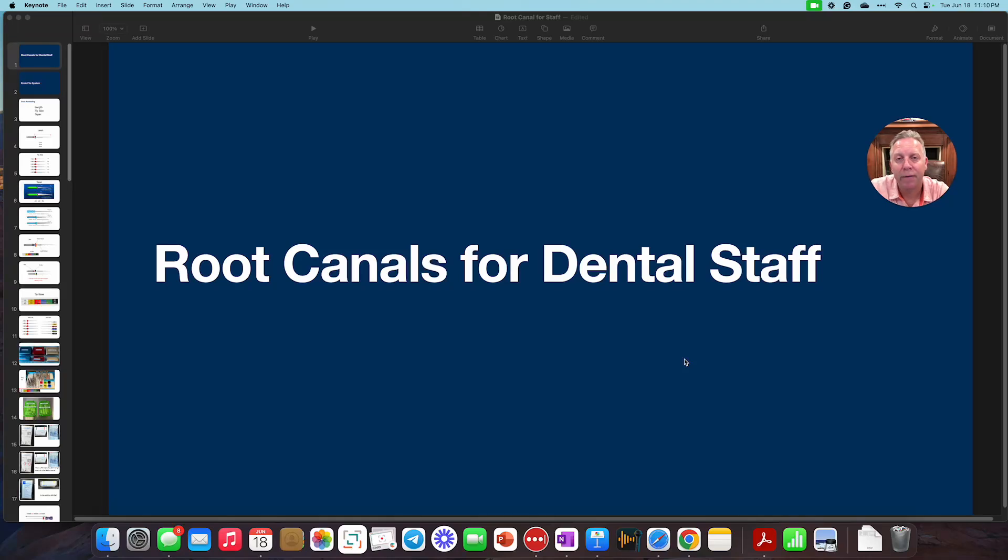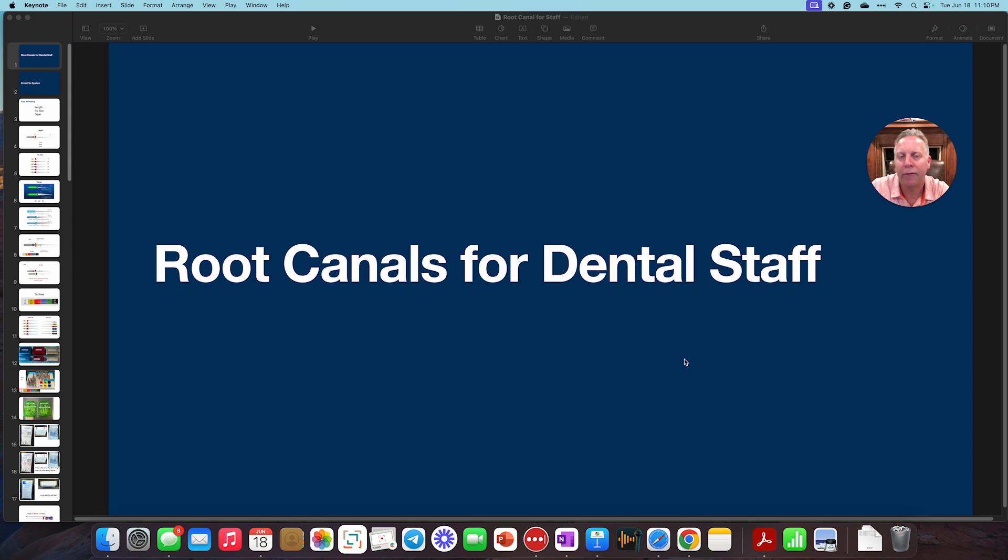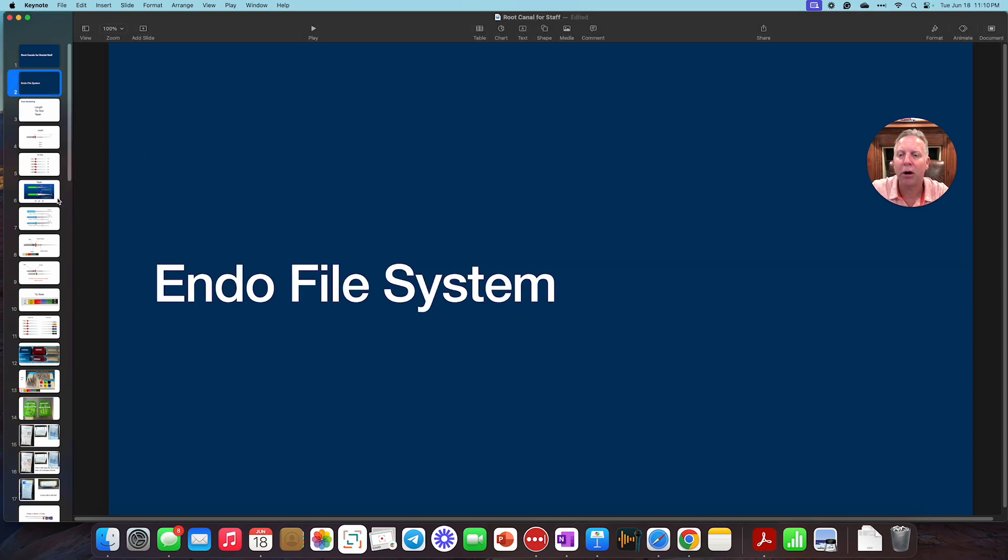All right, so this video series is going to be on root canals for the dental staff, specifically for the assistants so they know what we're doing during a root canal and get familiar with the different pieces and equipment and parts that go into a root canal. So this first video is going to be on the endofile system, a root canal file system.